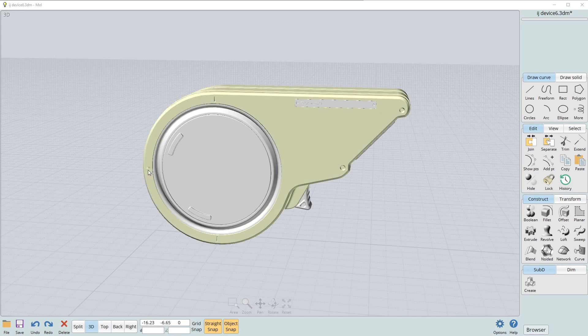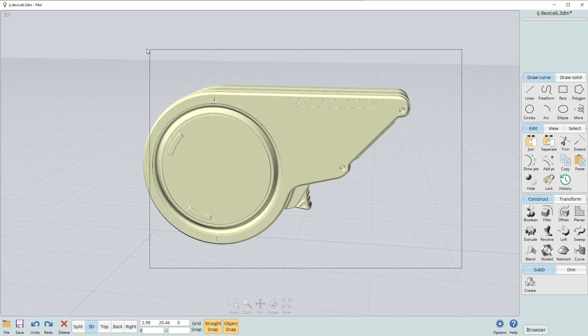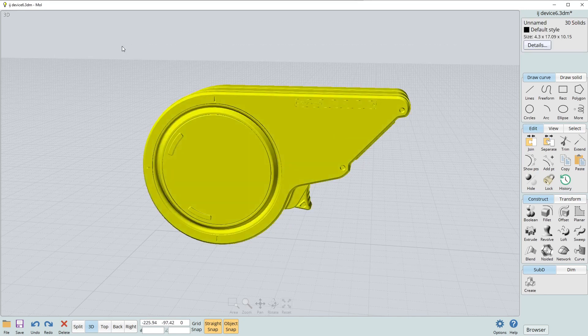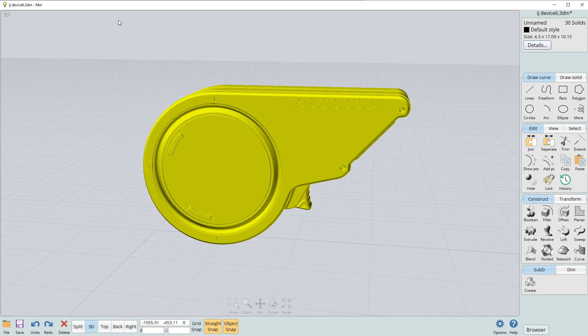Pretty much any polygon-based software can read FBX files. So essentially what you want to do is export your model from Moi3D, Fusion, whatever you're using, as an FBX file.